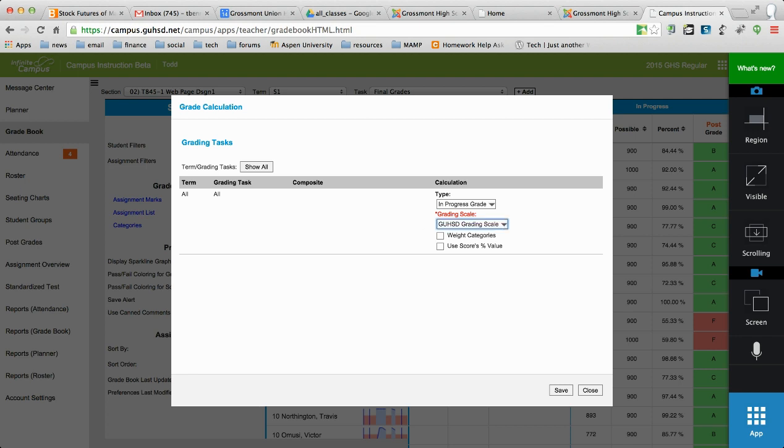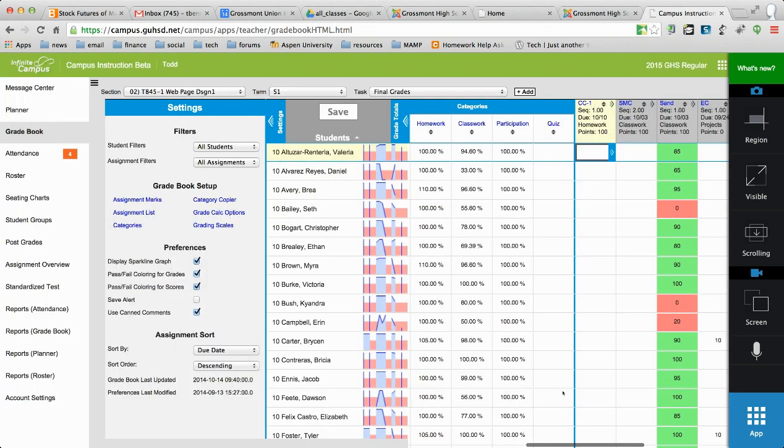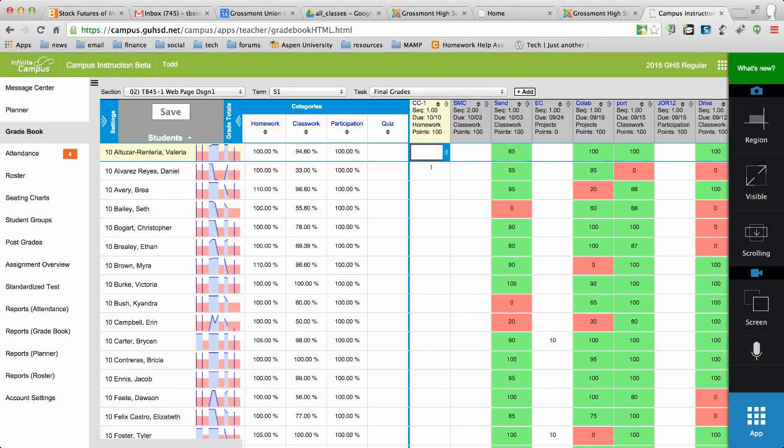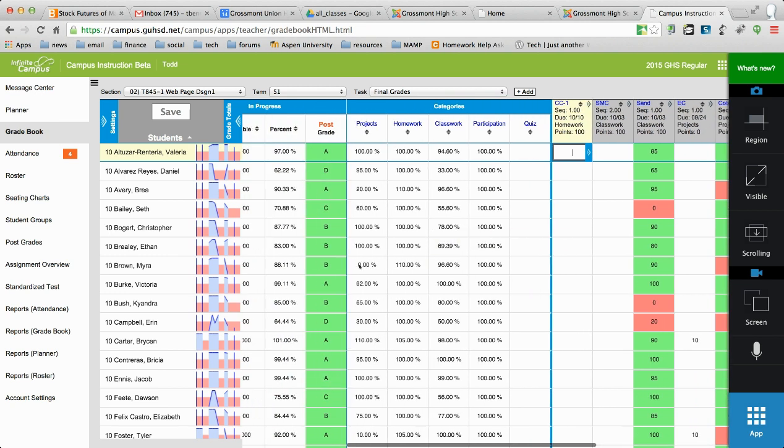it's because there's no grade calc option set. So you have to choose either the GUHSD grade scale, or if you have a custom one, you have to select it here. The weighting and scores as values doesn't matter. It's this piece right here, the grading scale. So once you have the grading scale selected and you come back, you should now see that you actually have grades now in the post grade column.